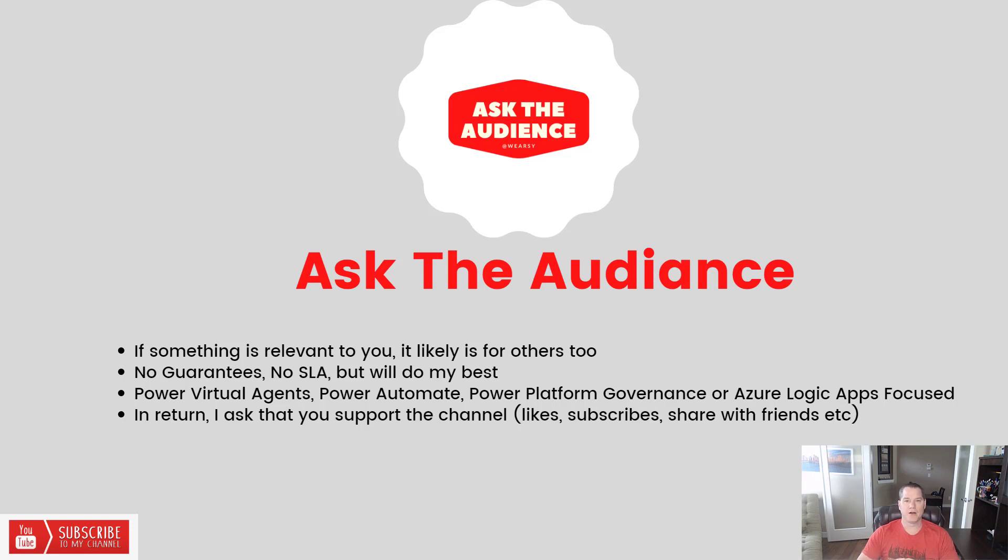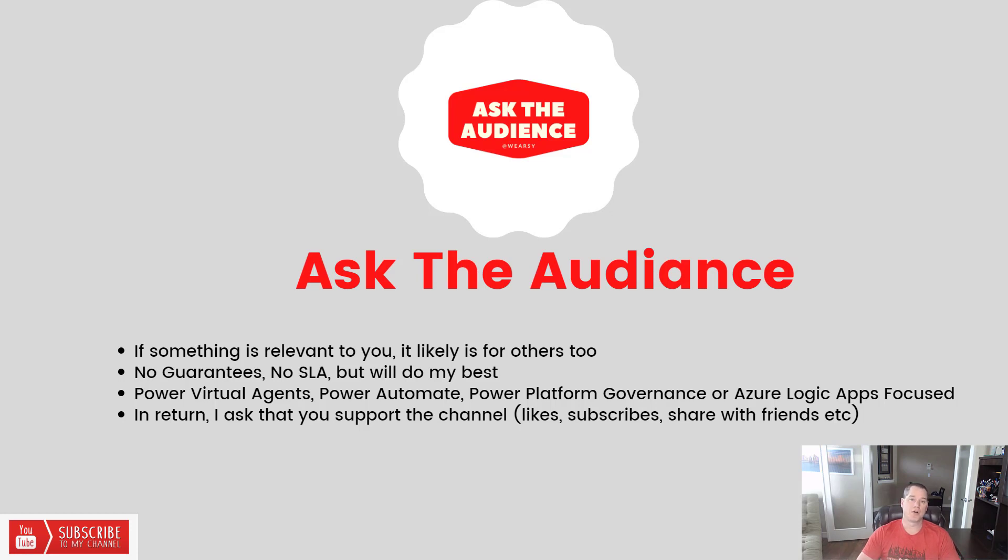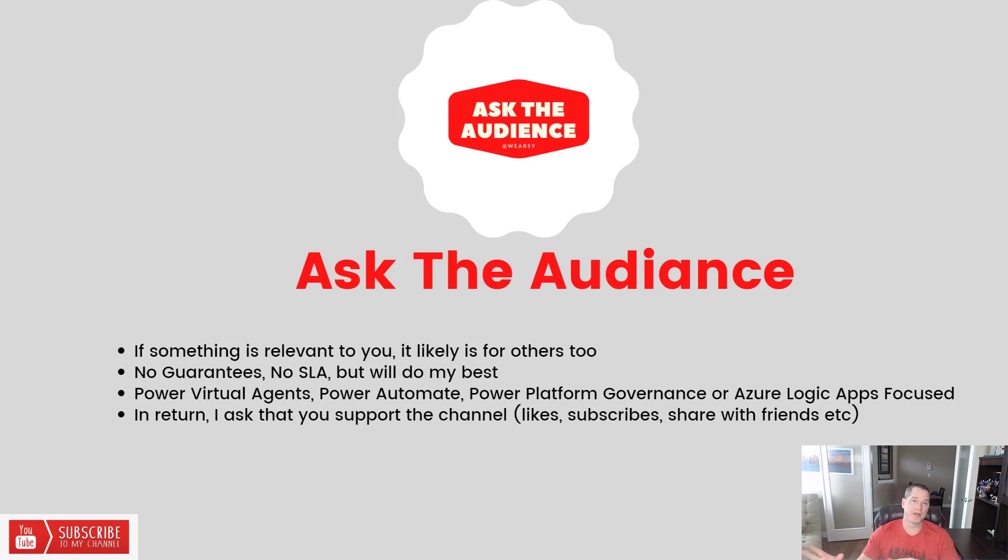Note there are certain areas of the Power Platform I'm just more comfortable in. If you ask for things around Power Virtual Agents, Power Automate (including API-led automation or RPA), Power Platform Governance, or Azure Logic Apps, those are all areas where I feel I can provide a ton of value. If you ask about Power BI or Power Apps, there are other people in the community better able to provide guidance in those areas.